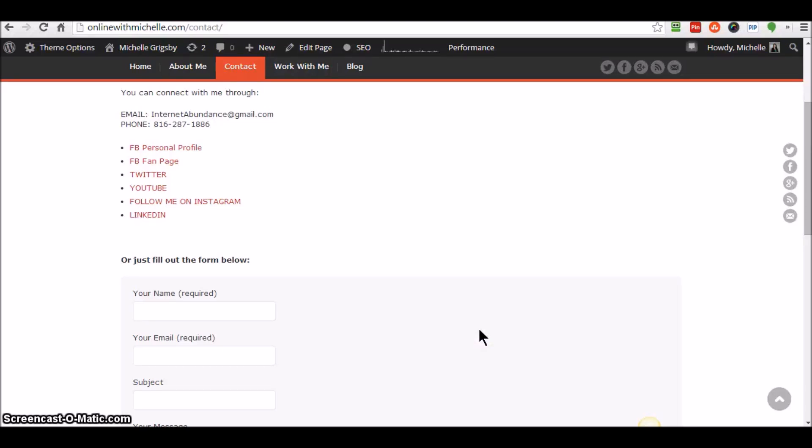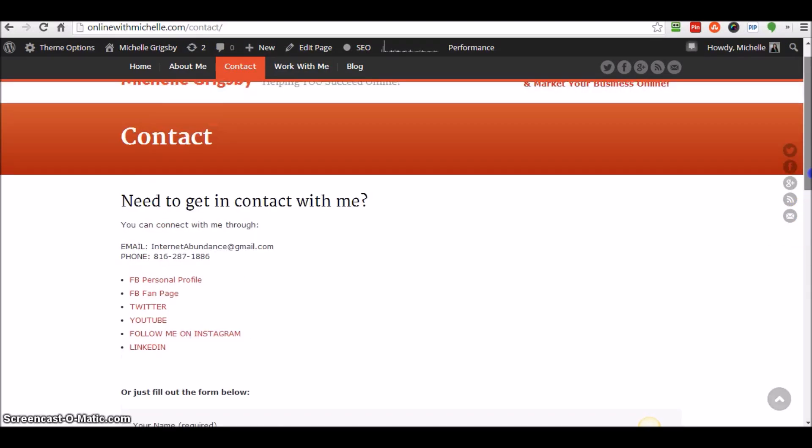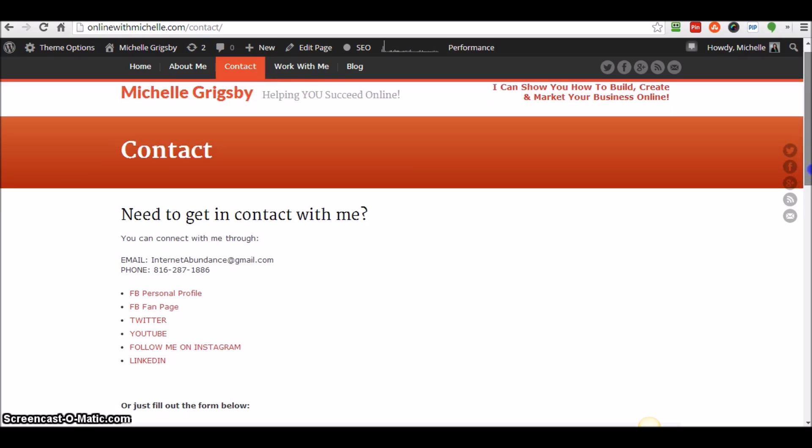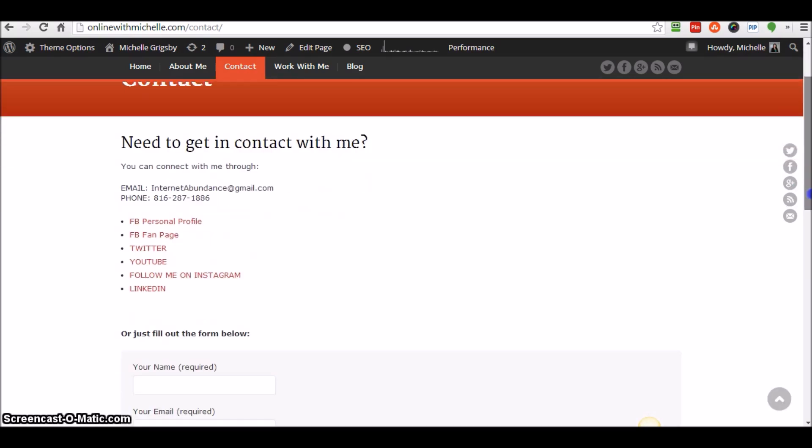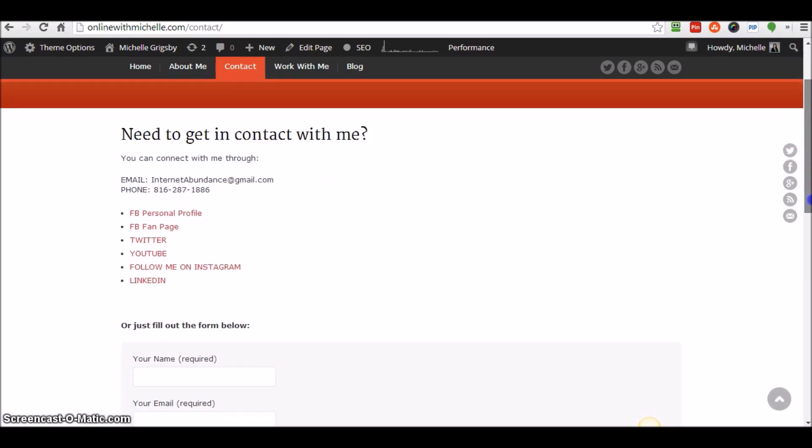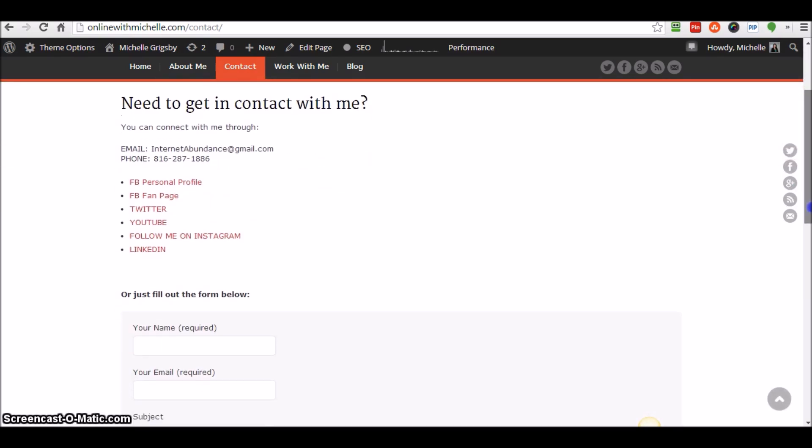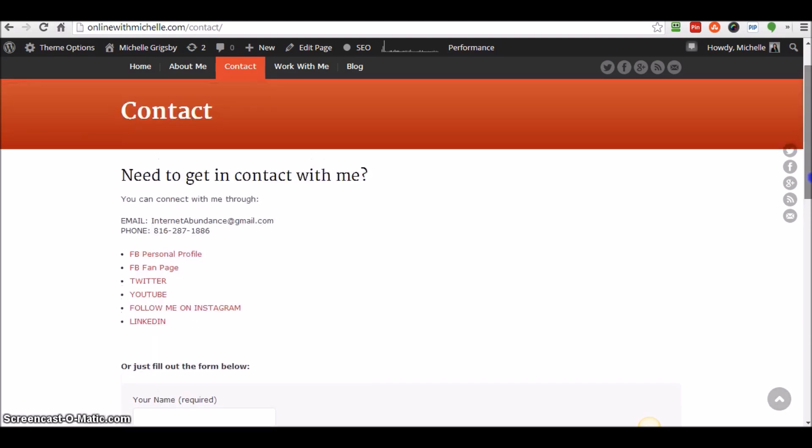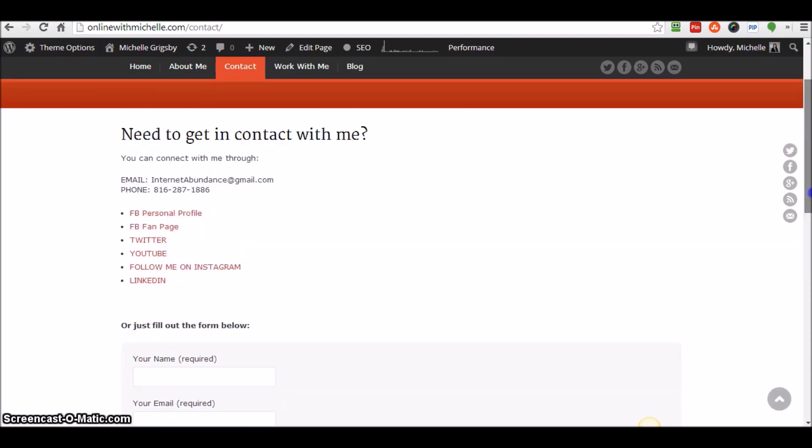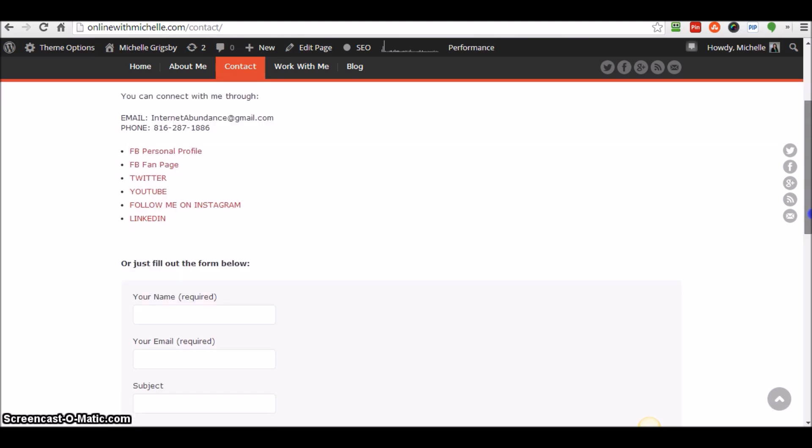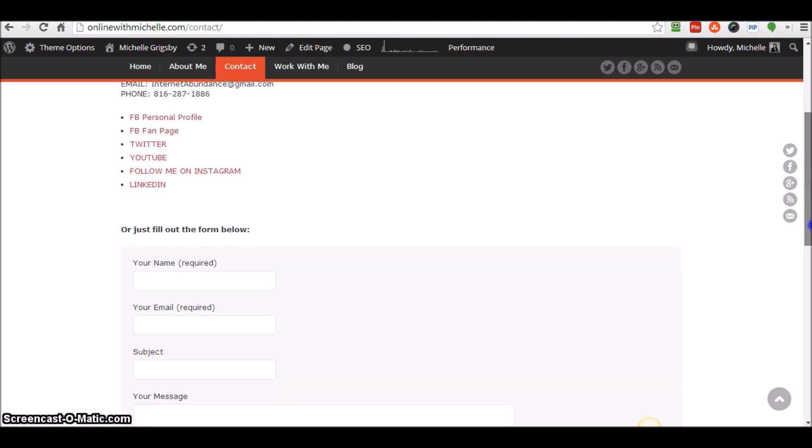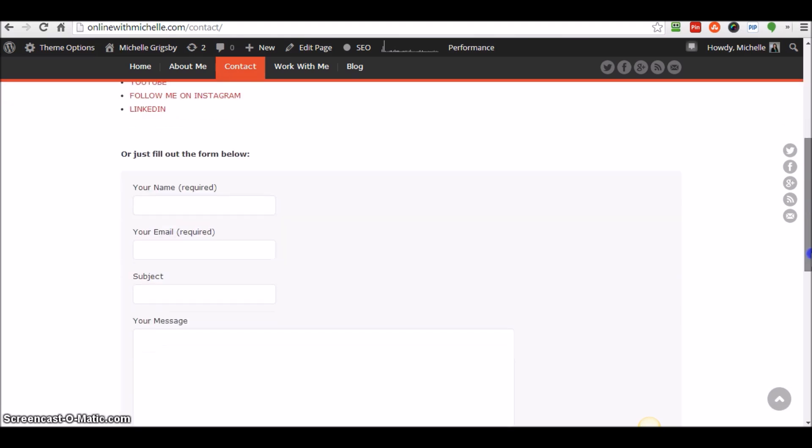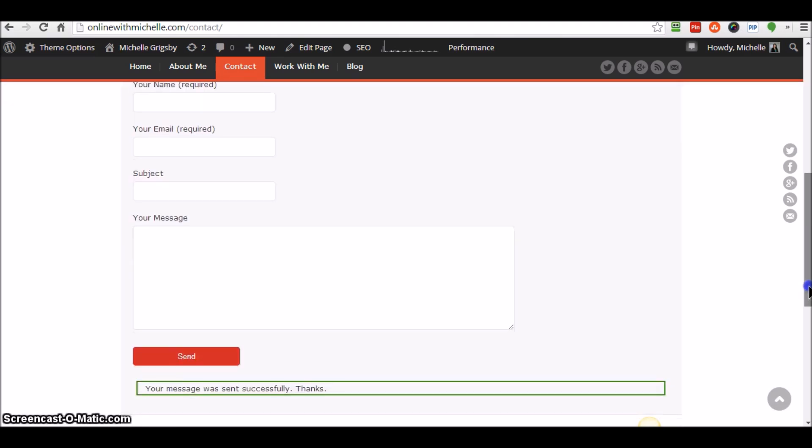Hi there, Michelle from onlinewithmichelle.com. I wanted to shoot this really quick message because I was having a tough time figuring this out and finally figured out what the problem was. When I was testing out my Contact Form 7 plugin and inputting the information to test it out, it said that the message was successfully sent.